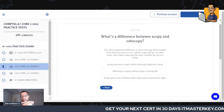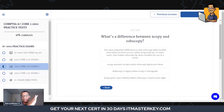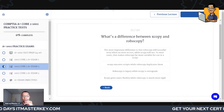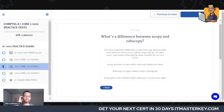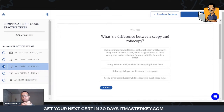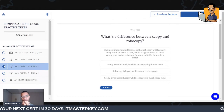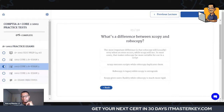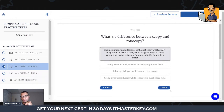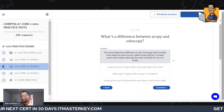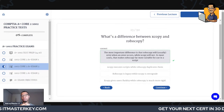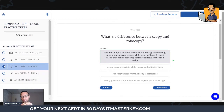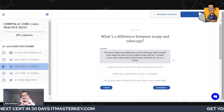What's the difference between xcopy and robocopy? The most important difference is that robocopy will usually retry when errors occur while xcopy will not. In most cases that makes robocopy far more suitable for use in a script.